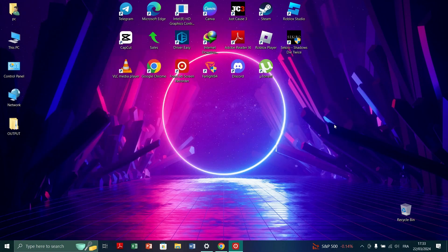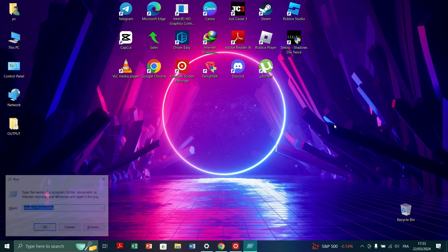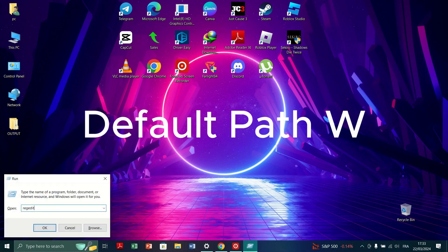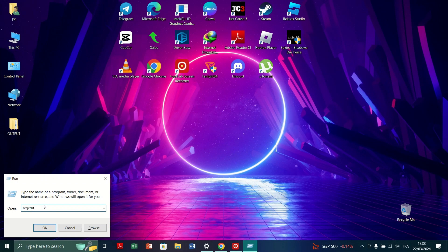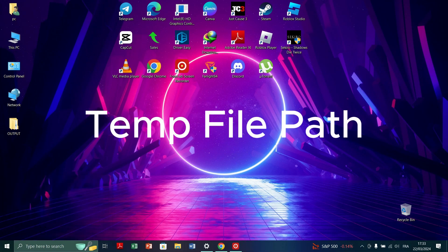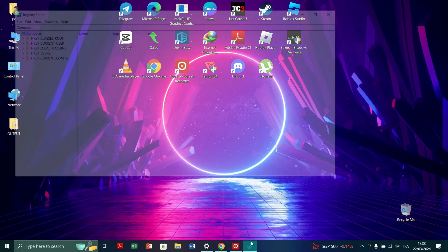Within that folder, locate the following registry entries, which are Default Path W or Temp File Path. Right-click on each entry and select Delete to remove them.